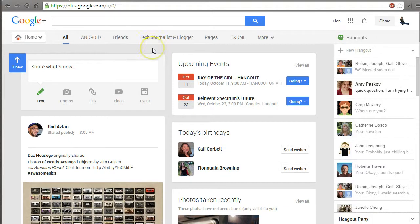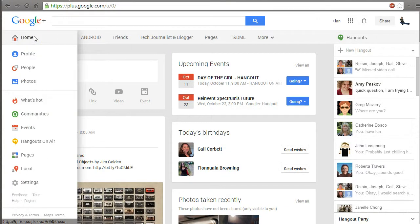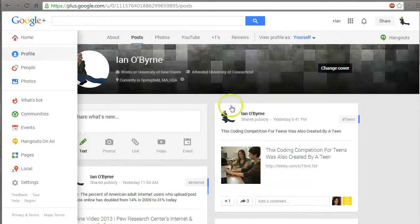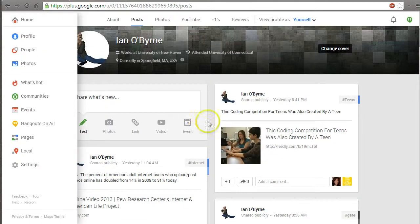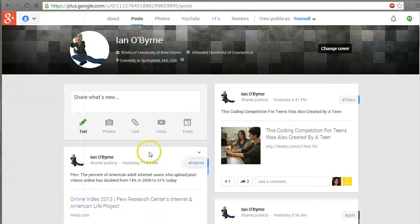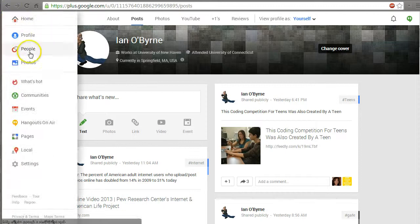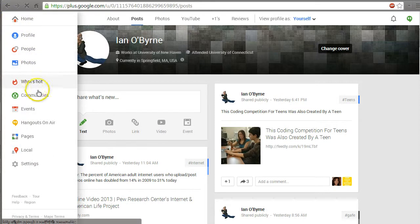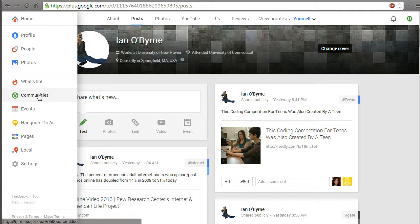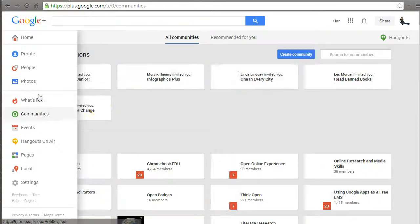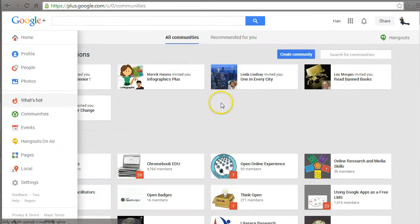A couple other things we'll look at. We've looked at home and my profile - my page with all the links I've shared recently. One of the fun things, and the reason I use Google Plus as my personal learning network, is this communities feature they just added.